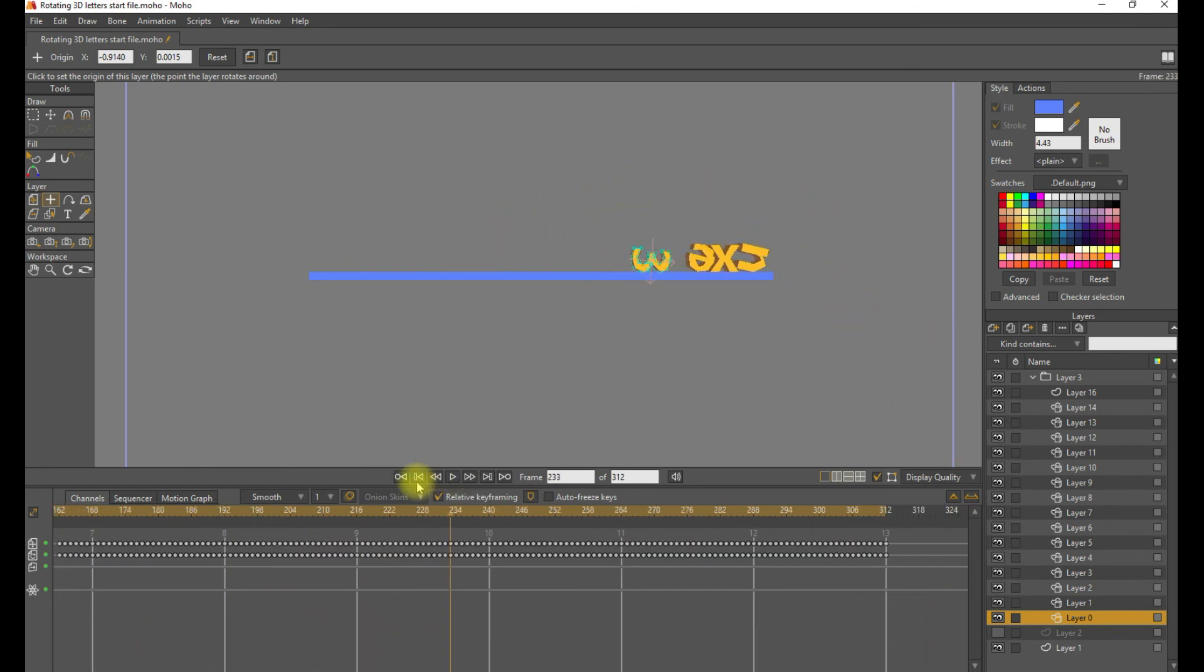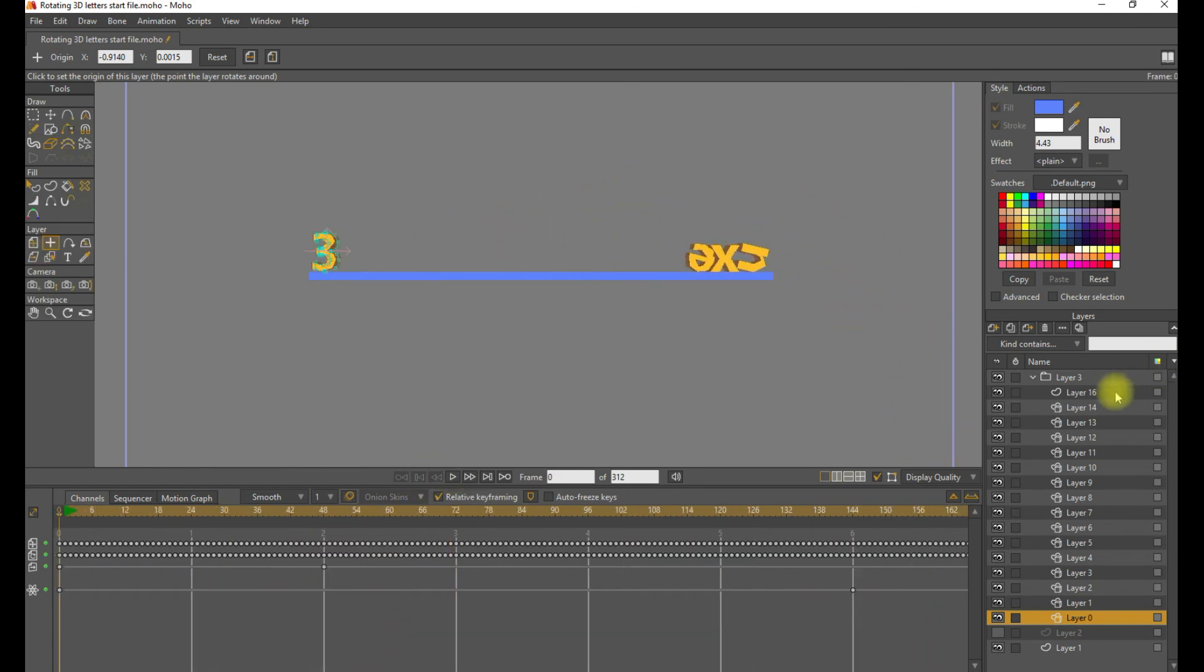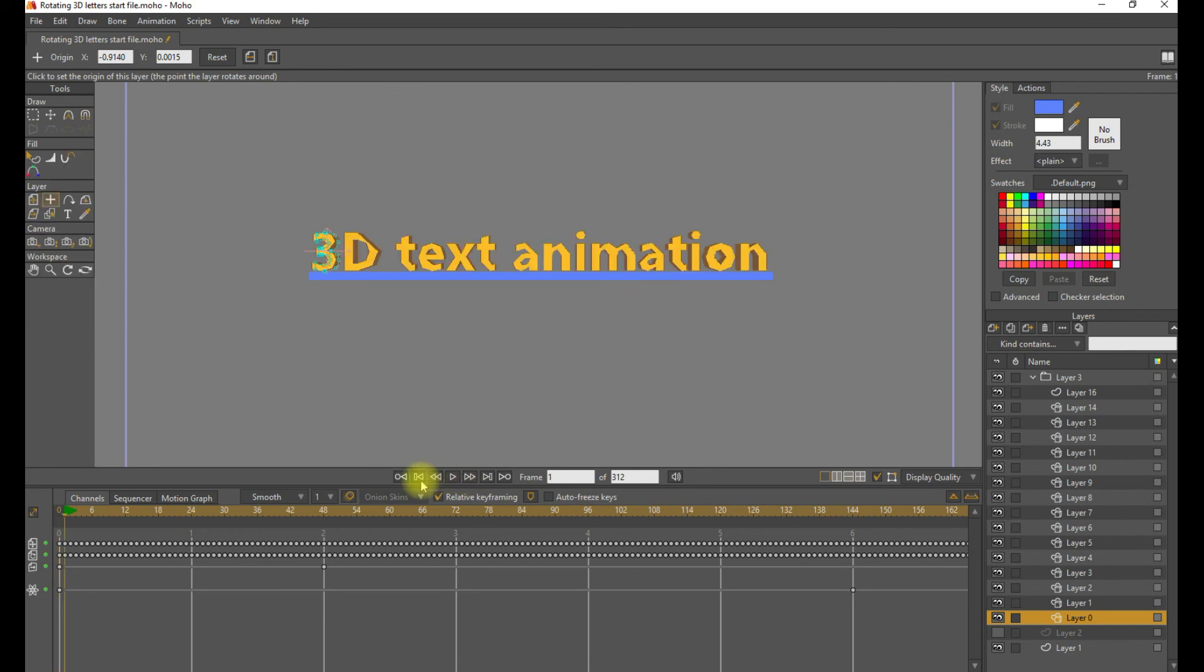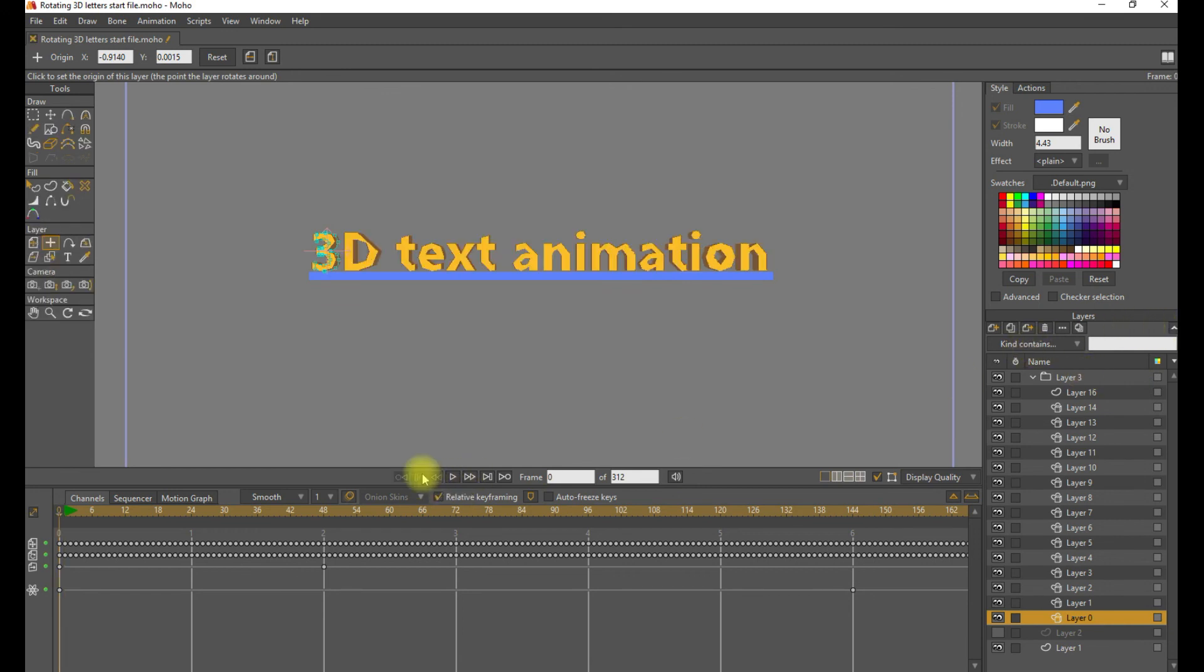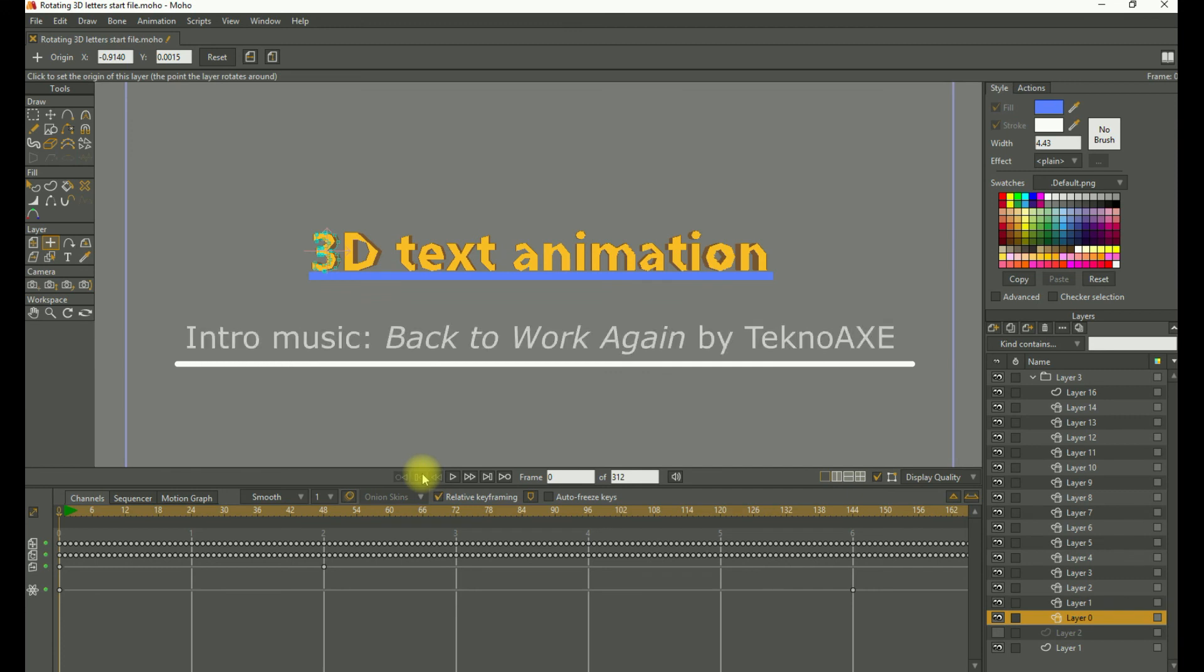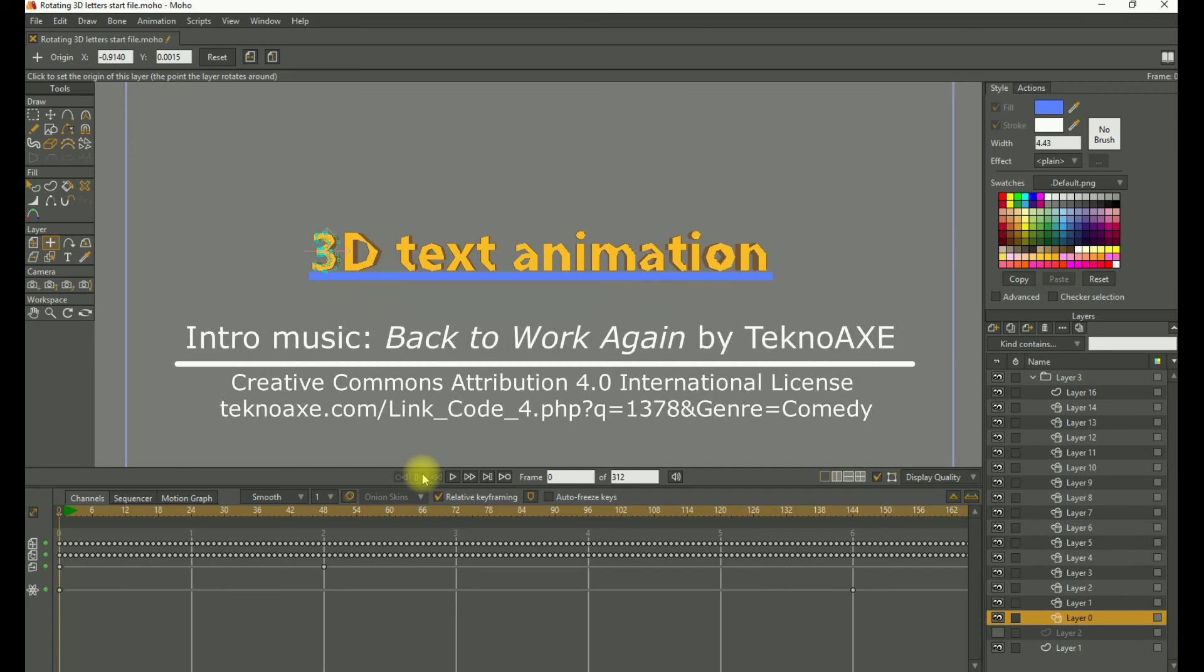Very simple animation demo of creating 3D text in Moho. I hope you found this video useful and can use some of this in an upcoming project. Thanks a lot for joining today and I will see you later.